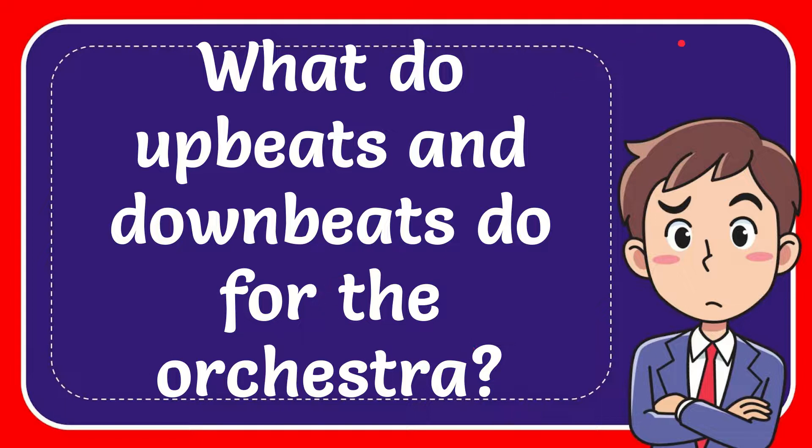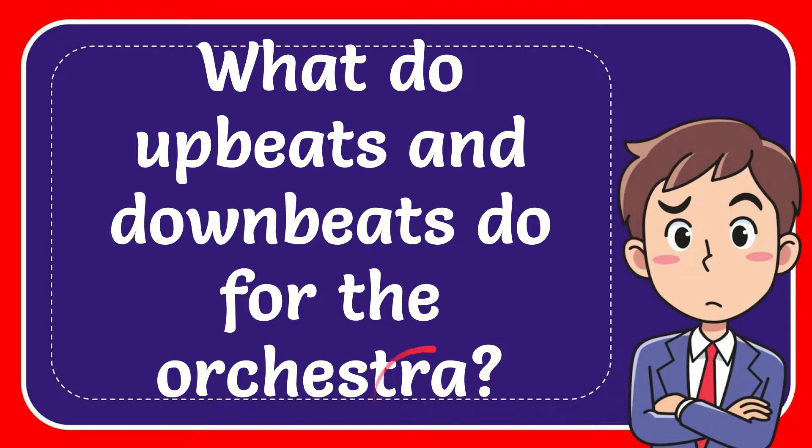In this video I'm going to give you the answer for this question and the question is what do upbeats and downbeats do for the orchestra?